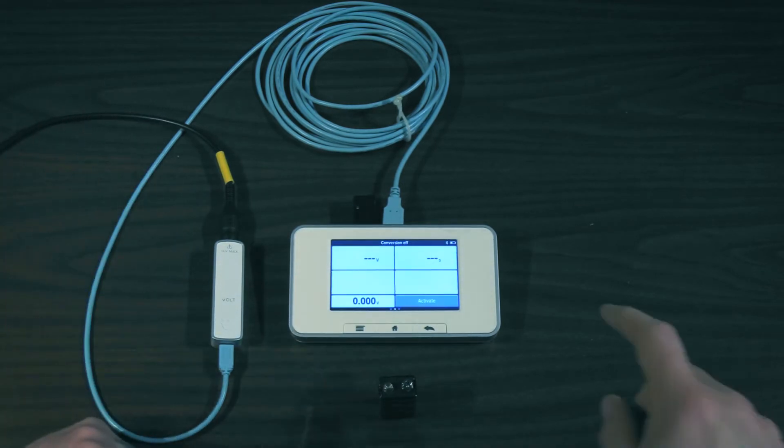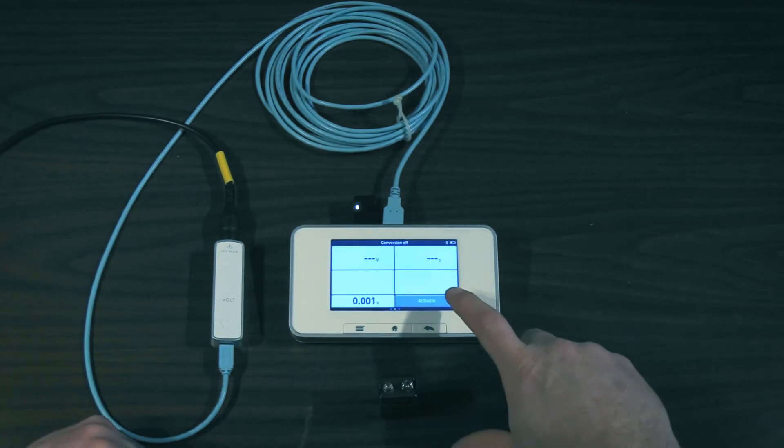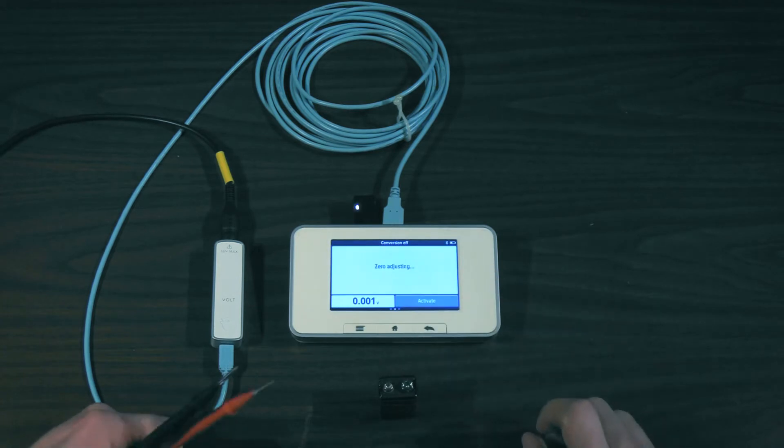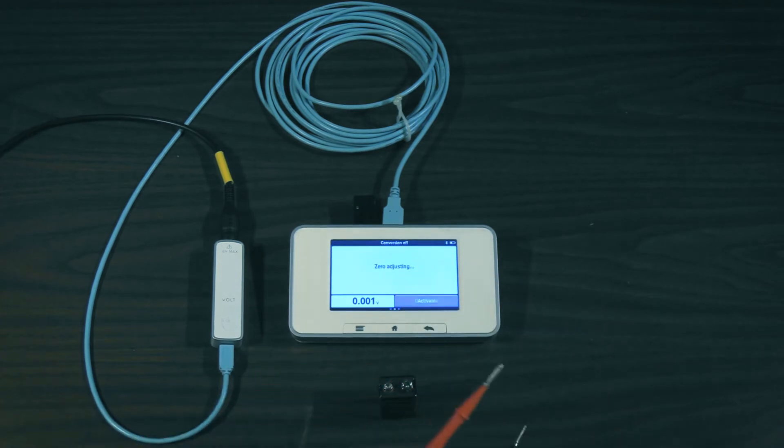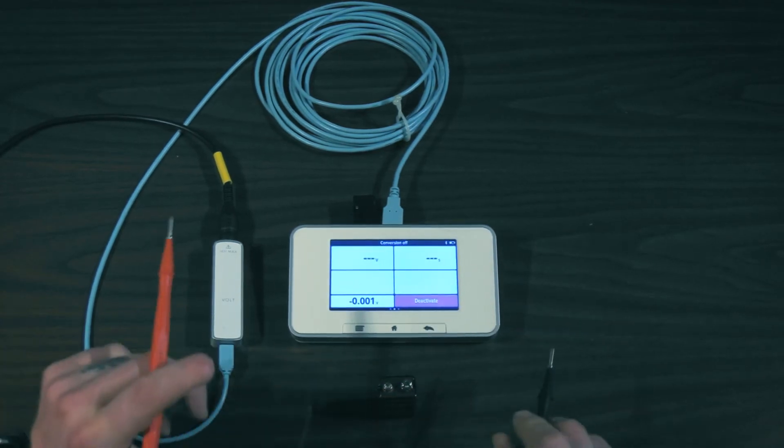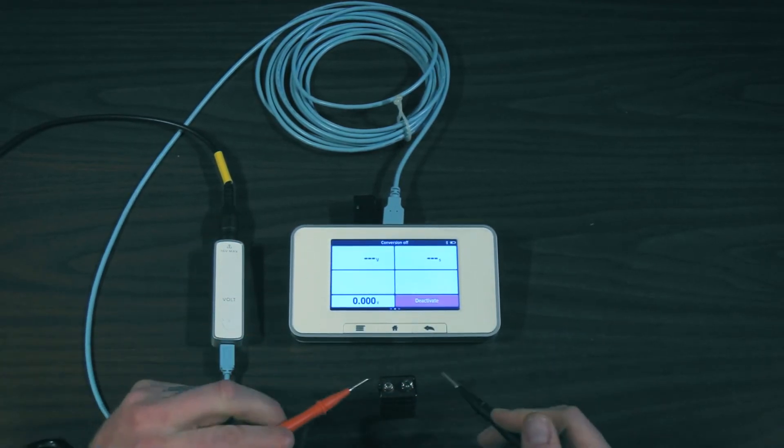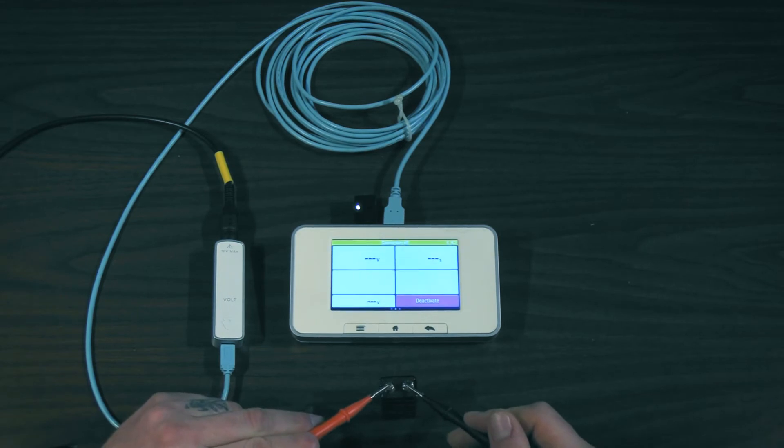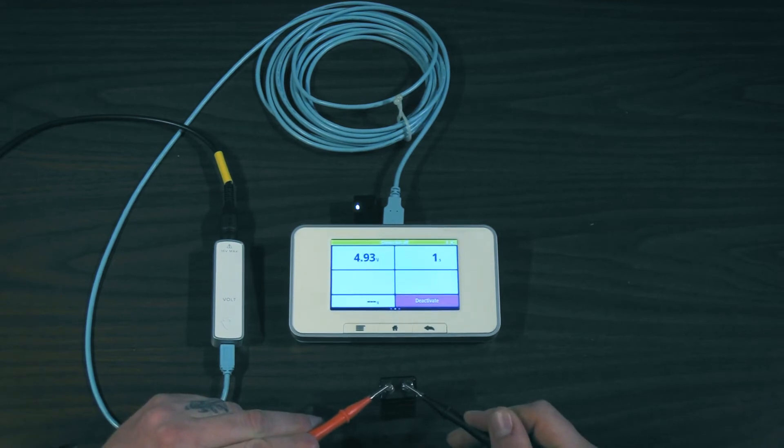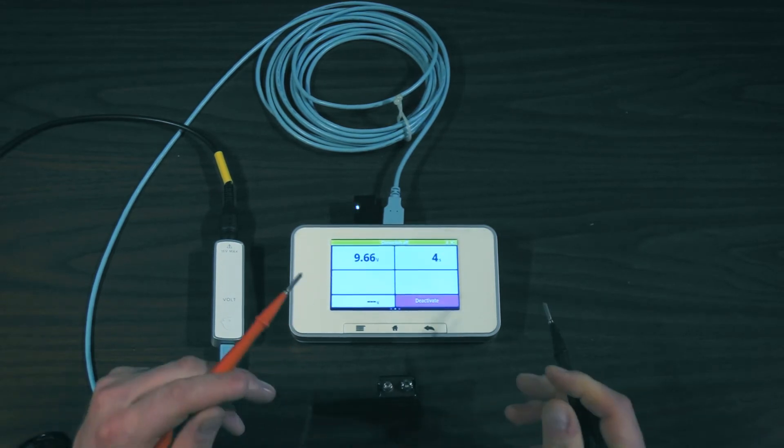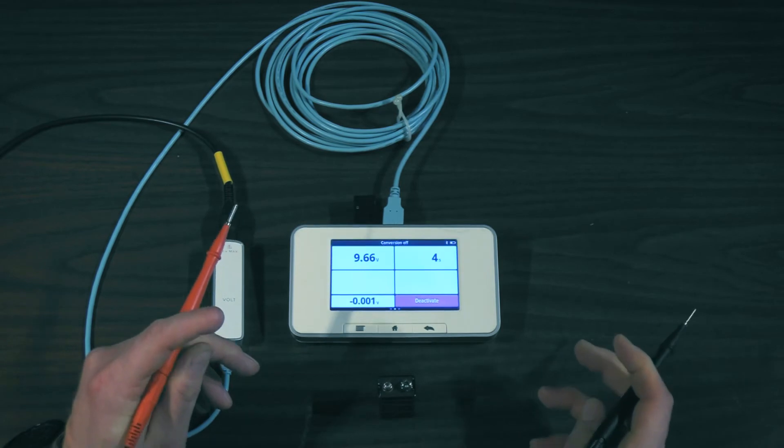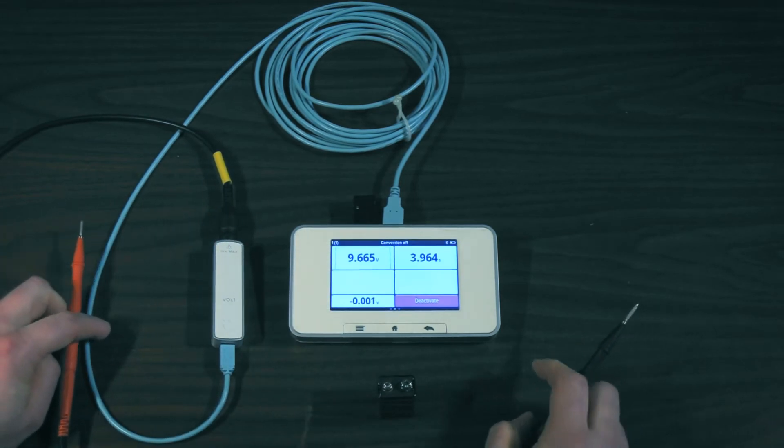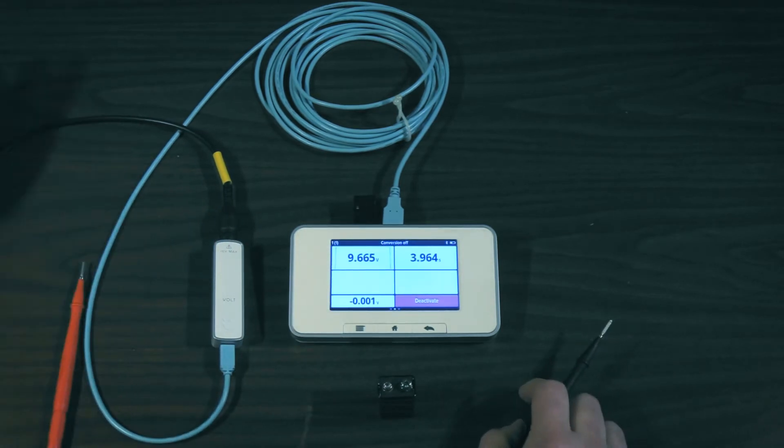Now I'm ready to go. So on the base unit I'm going to go ahead and press activate. It's going to zero and now I'm ready to take my measurement. Get into our x-ray cabinet there and there's our reading. That nice simple, easy to do.